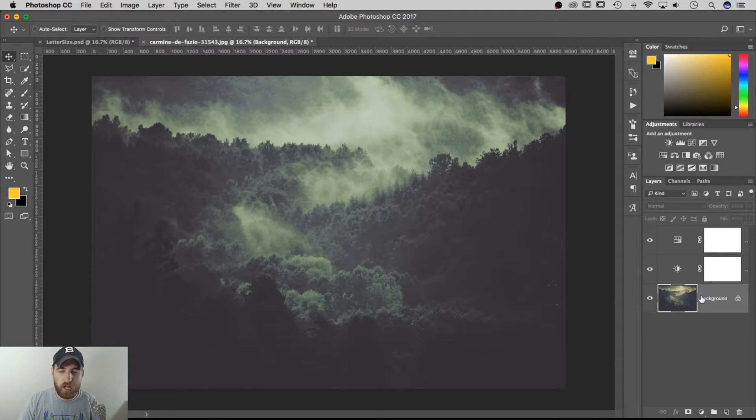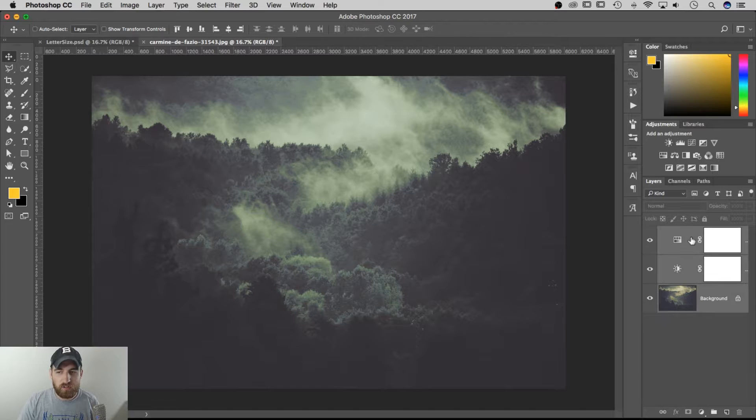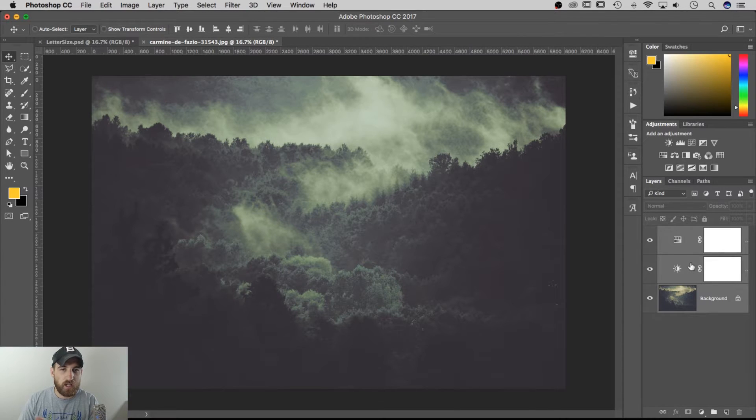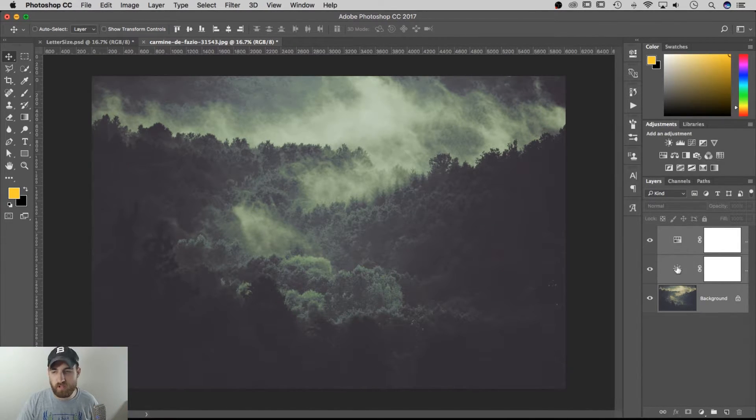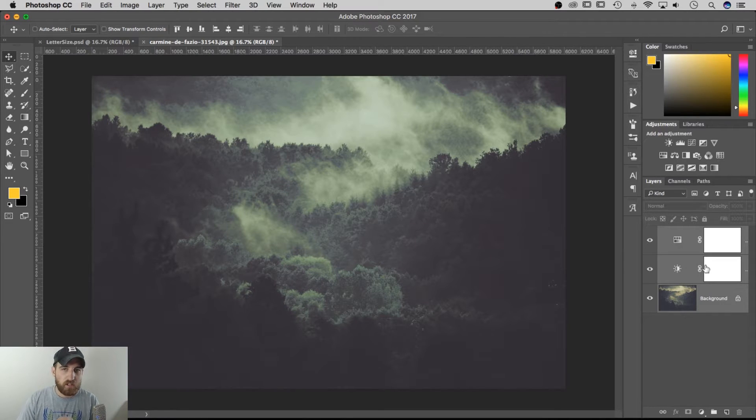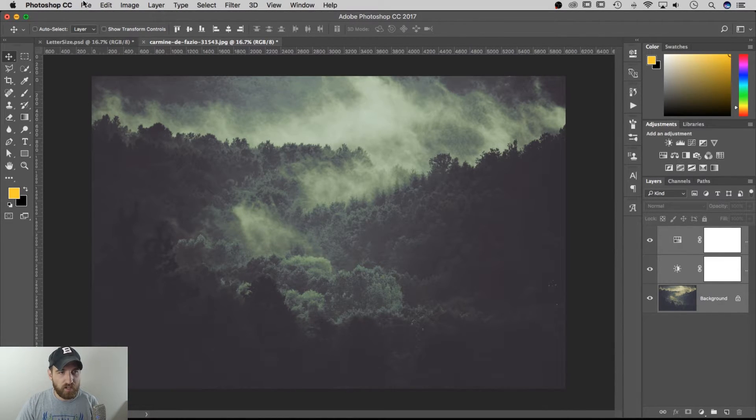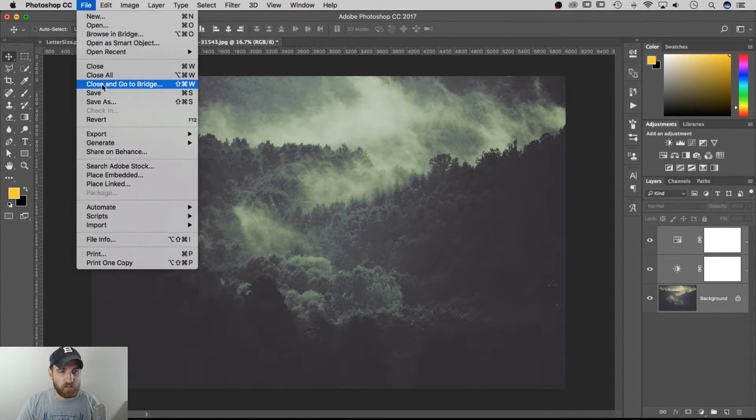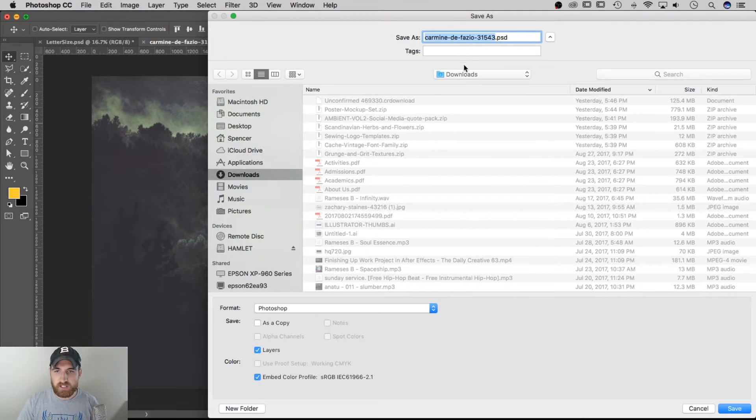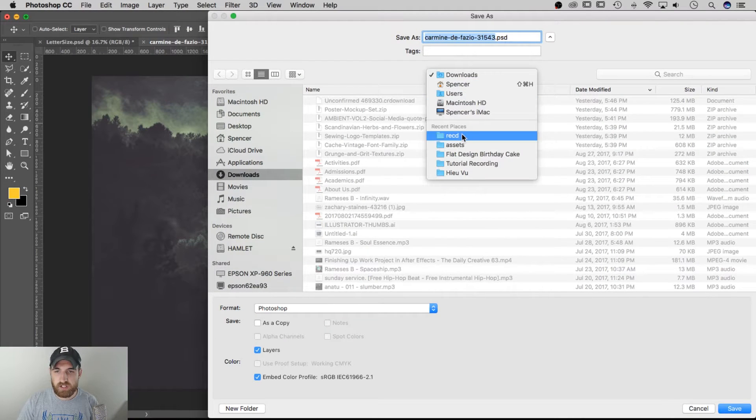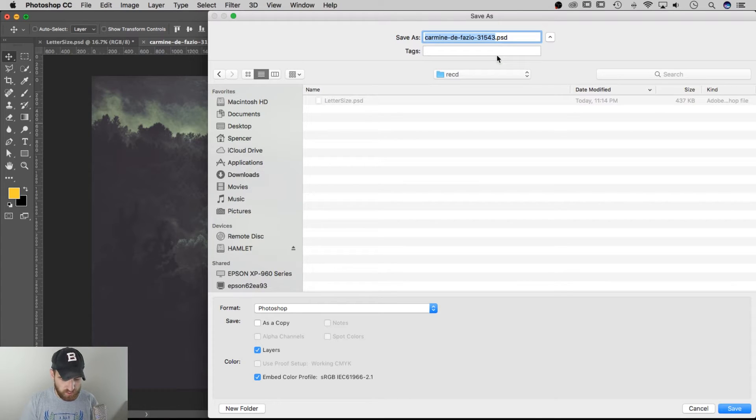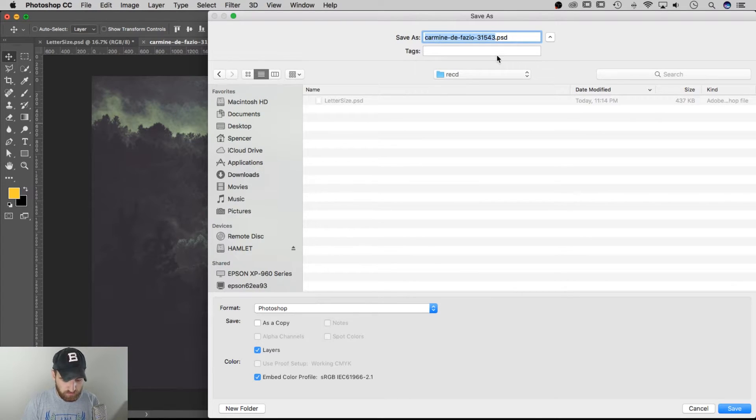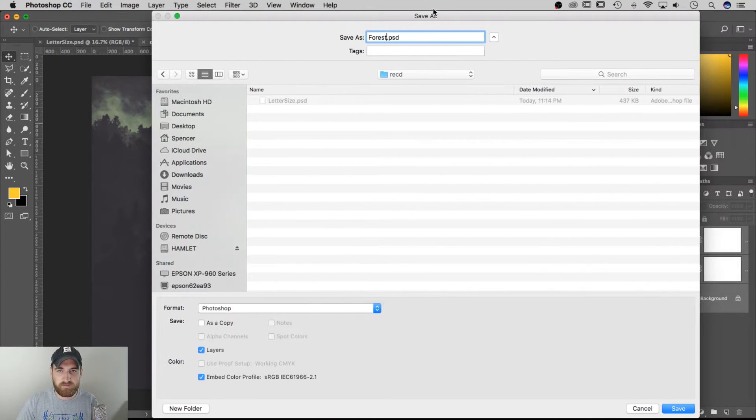So you have some things applied here and you don't just want to copy that layer, you need like everything. You certainly could copy all of that, but to save a step, because I want to convert that to a smart object later, I can actually save this file. So go to File, Save As, and then I can save this as forest.psd.